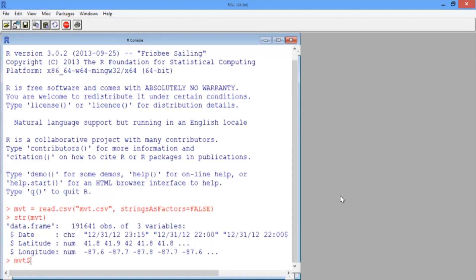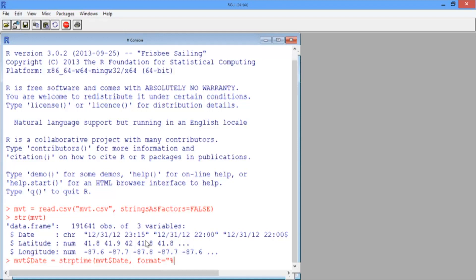We replace our variable date with the output of the strptime function, which takes as a first argument our variable date, and then as a second argument the format that the date is in. From the str output we can see the format is month/day/year then hour:minutes. So our format string in quotes is: %m/%d/%y %H:%M. Then close the quotes, close the parentheses, and hit enter.